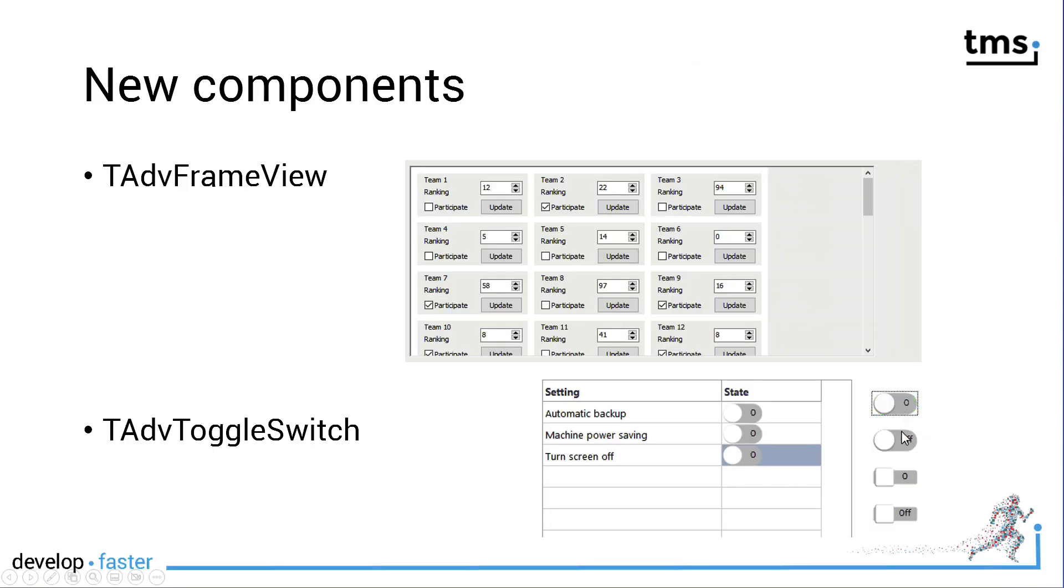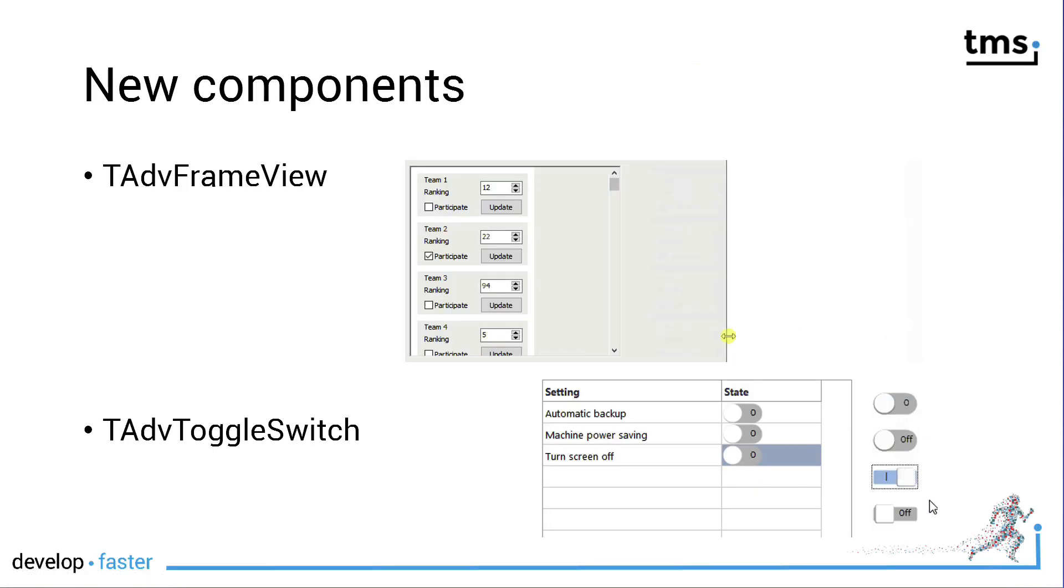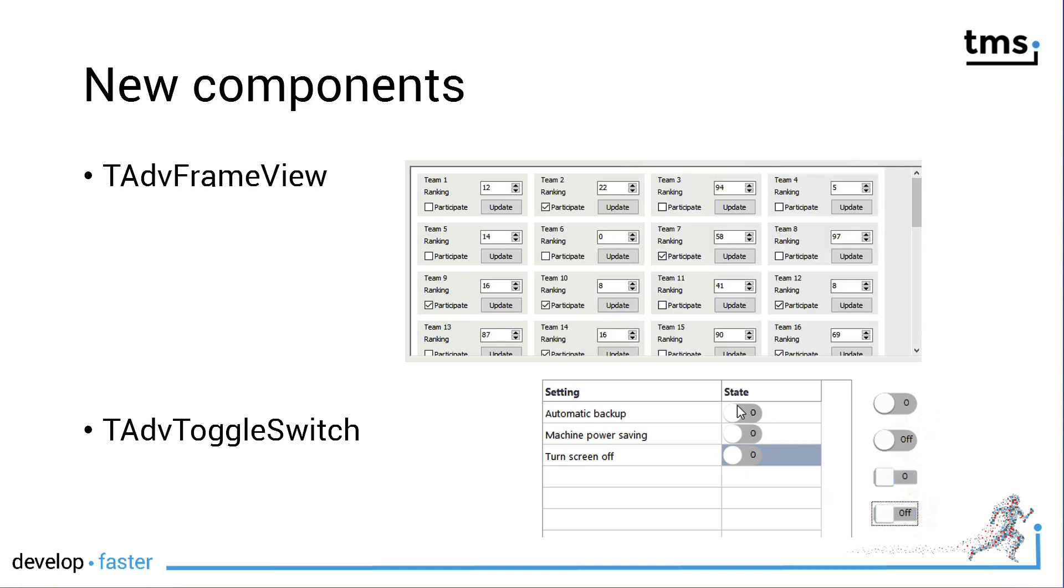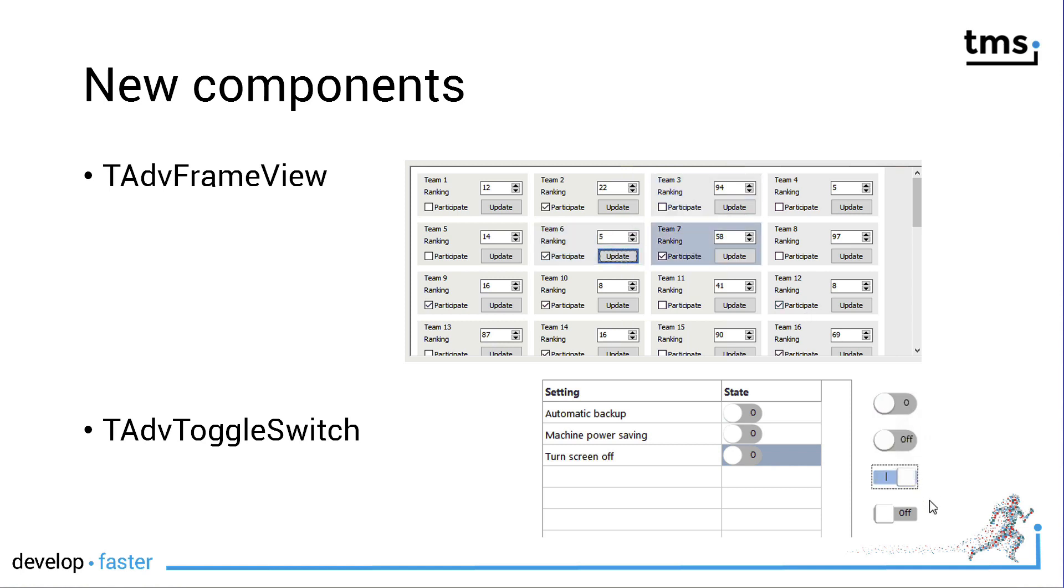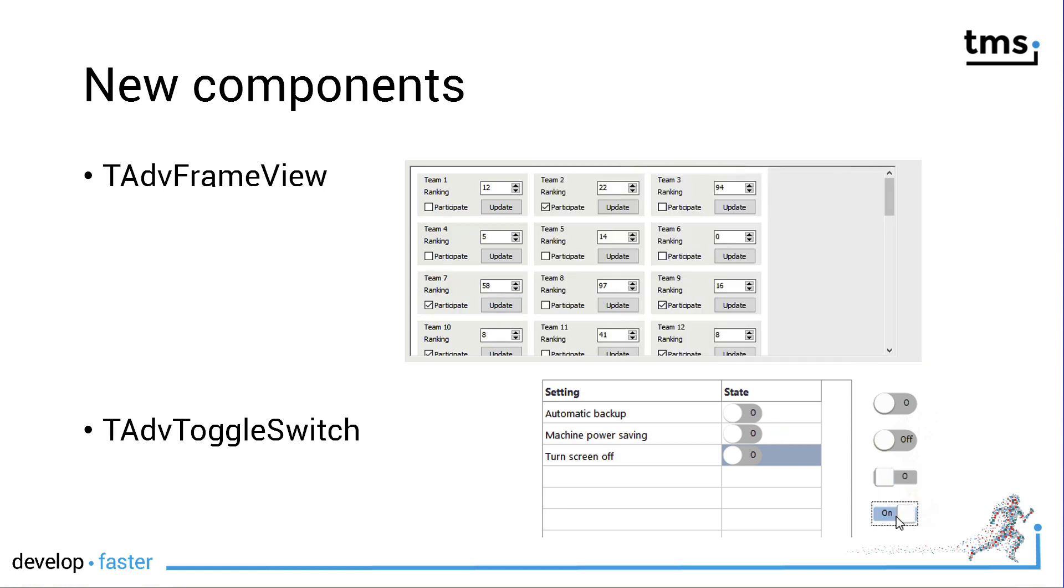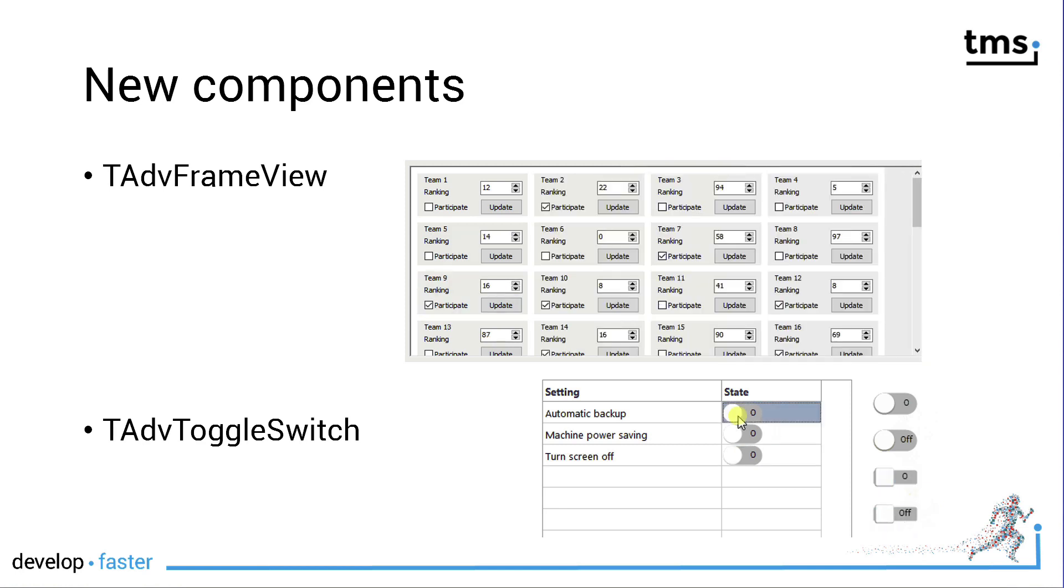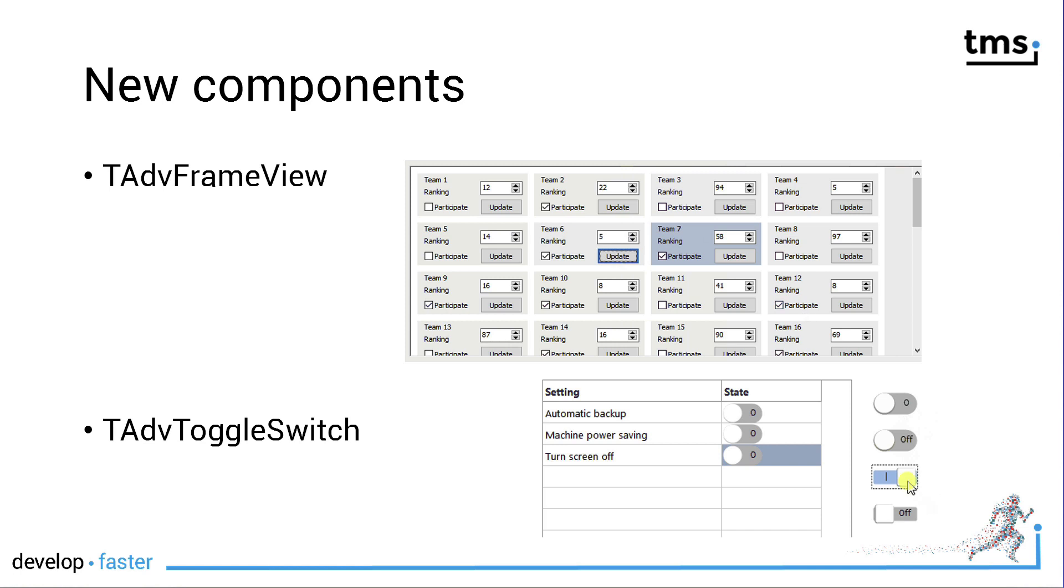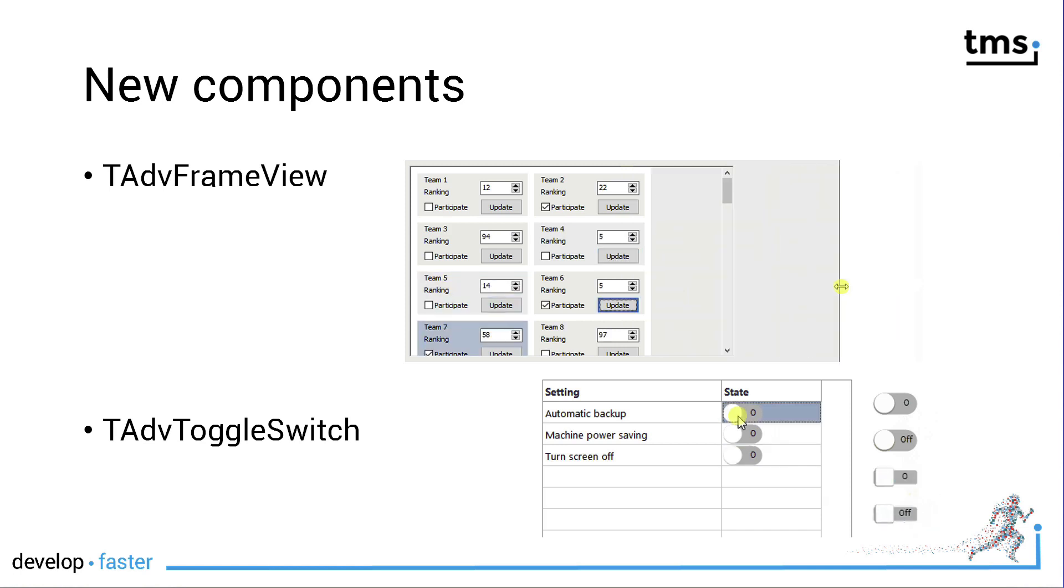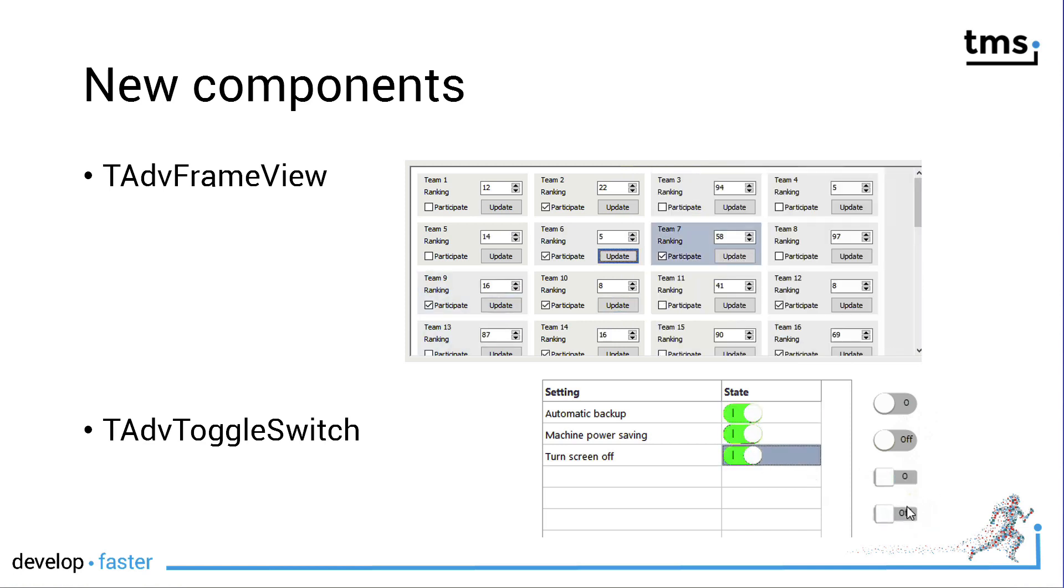In particular I'm going to focus on the new TAdvancedFrameView which allows you to create a list of frames, kind of like a list box. However, you can specify the amount of rows and columns for the formatting. As you can see here on the slide, it offers a responsive option, meaning that you will always keep track of all the frames inside of your list box and the number of rows and columns is changed dynamically.